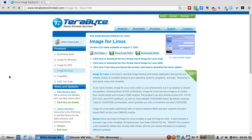As this name implies, Image for Linux runs under a Linux environment, but it can backup or restore any partition, including those of DOS or Windows.